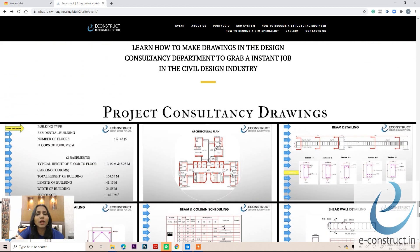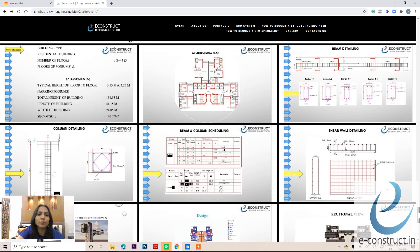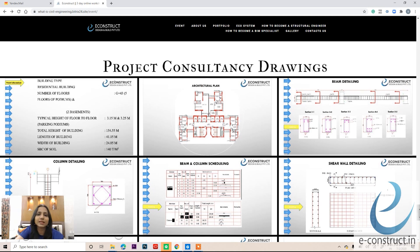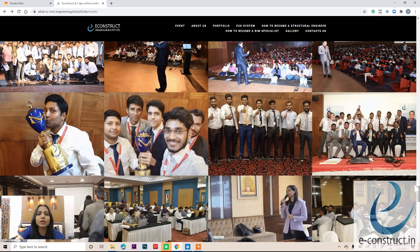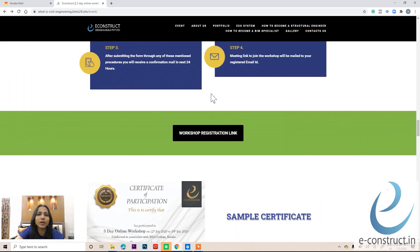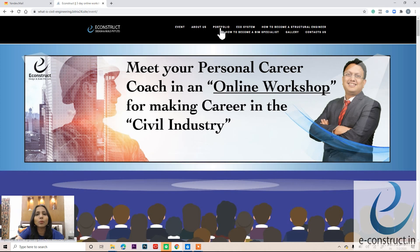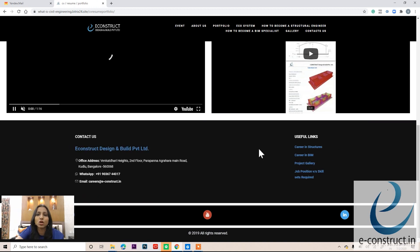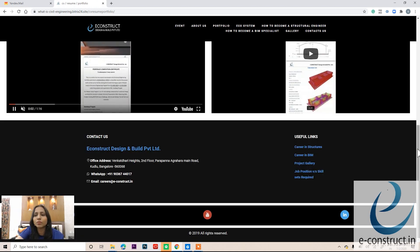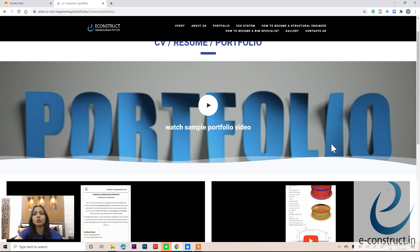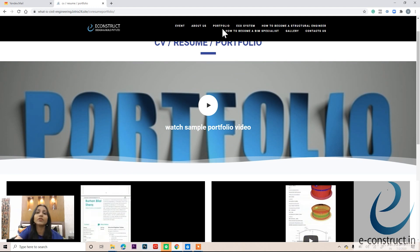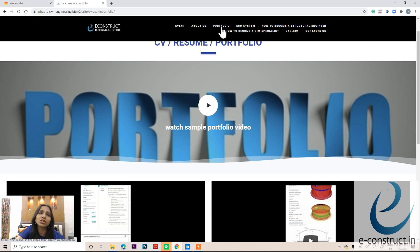Before enrolling, you can browse this page on our website. Under the consultancy section, you will find information on what kinds of drawings are involved in project consultancy and which drawings you should master to secure your dream job. There is also a portfolio section with sample portfolios showing you how to create your own — especially important for freshers to make a strong impression on employers.